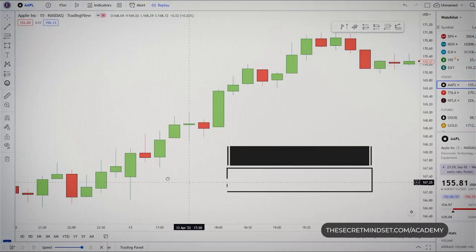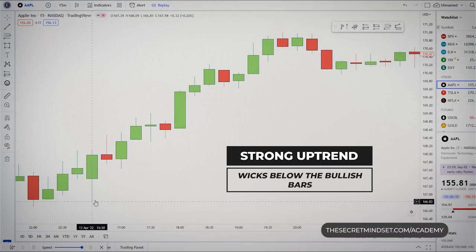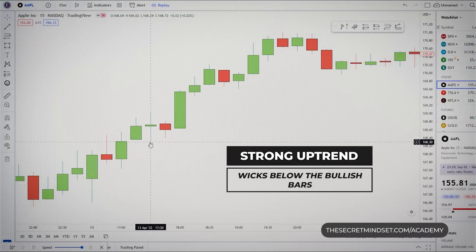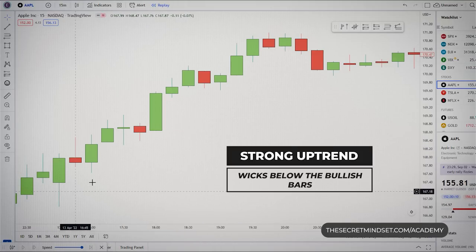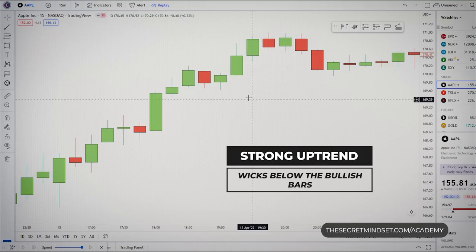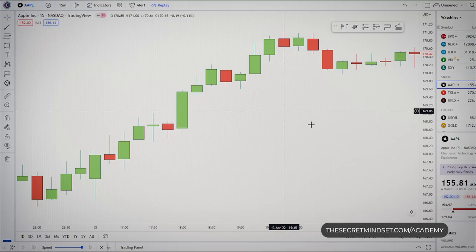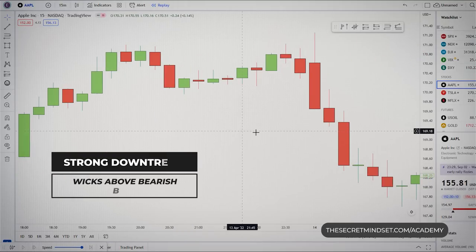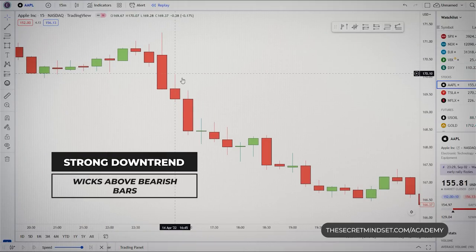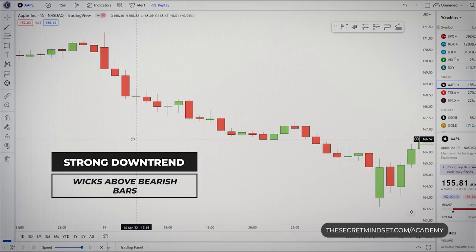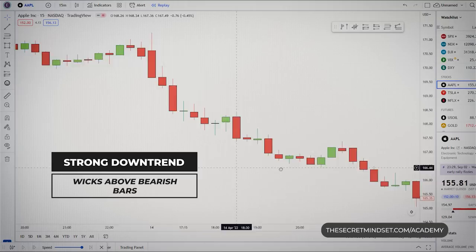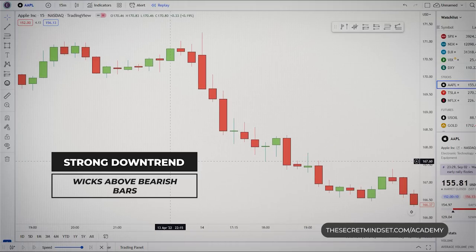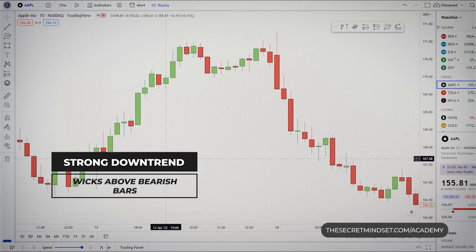In a strong uptrend, you'll see wicks below the bullish bars, representing a good signal that buyers are in control and trying to push prices upward. You'll also see wicks above the bearish bars in a strong downtrend, showing that sellers are in control and successfully pushing prices downward.